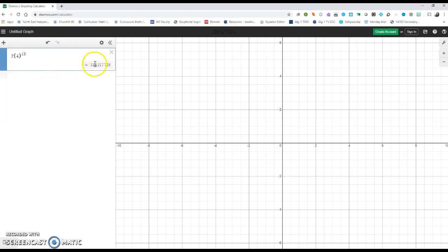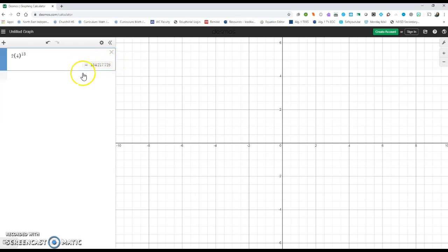As you can see here, I don't even have to push Enter. It already calculates my answer, so that would be the 13th term. And it's a really big number because we are multiplying by 4.